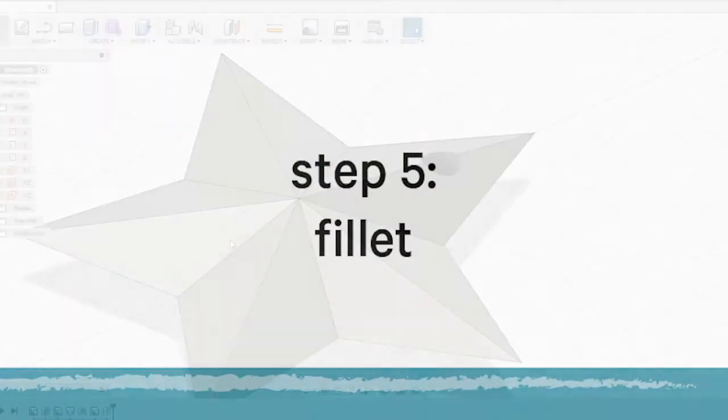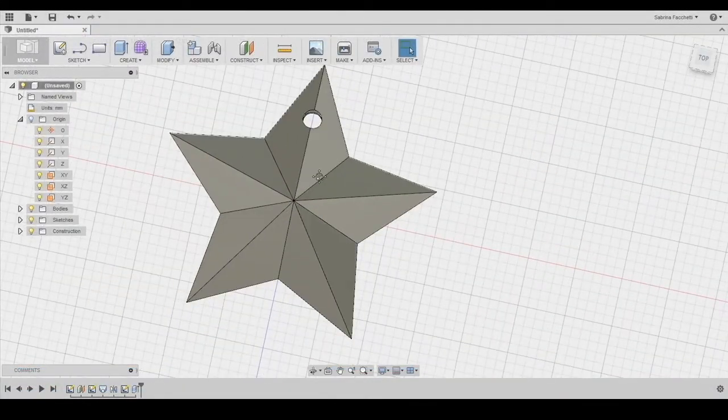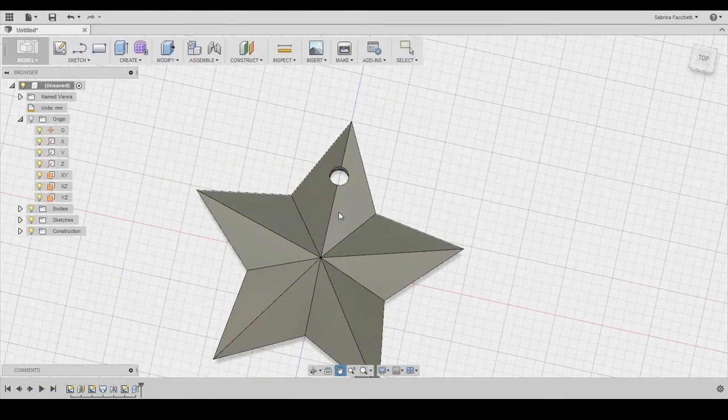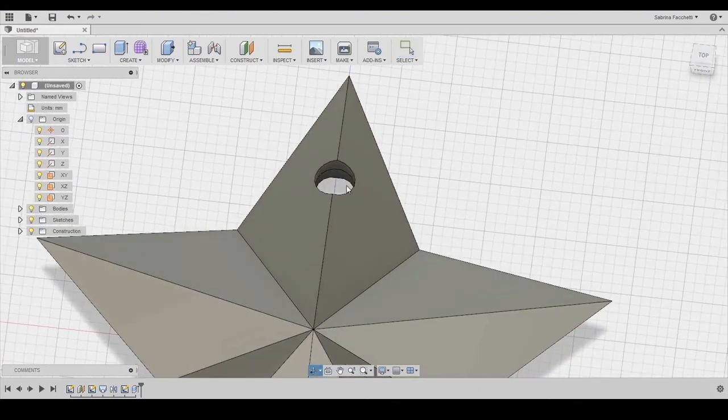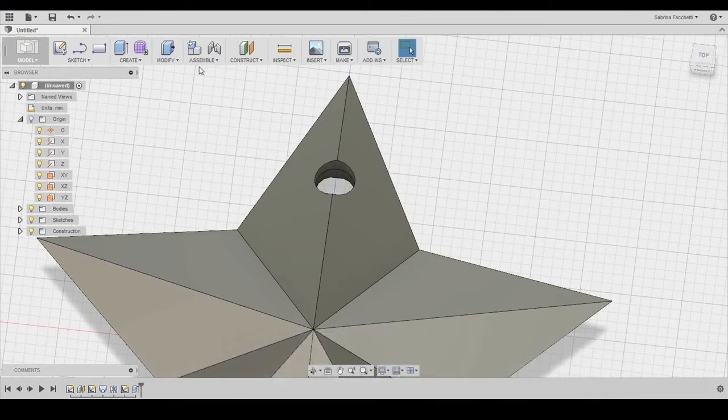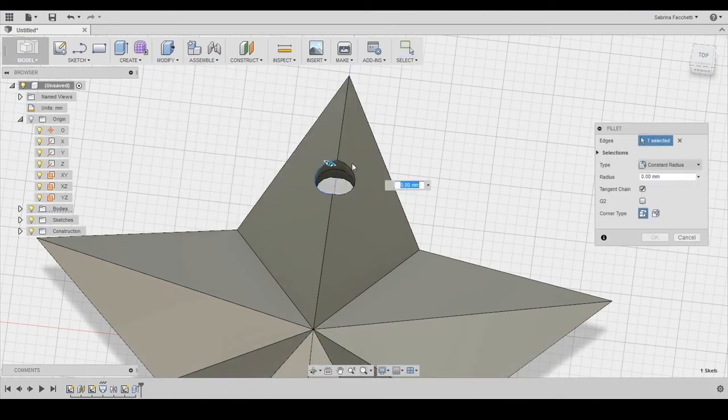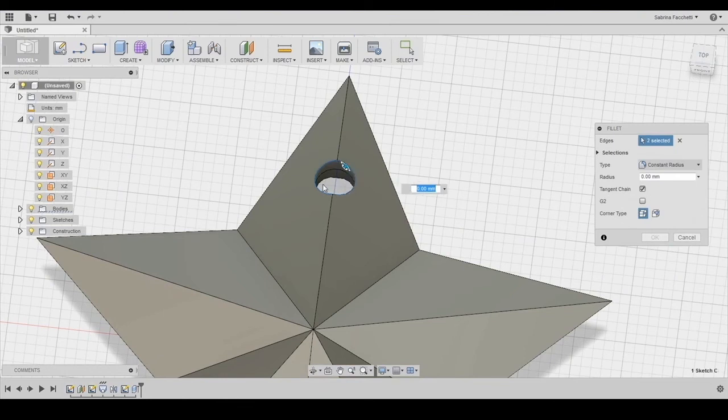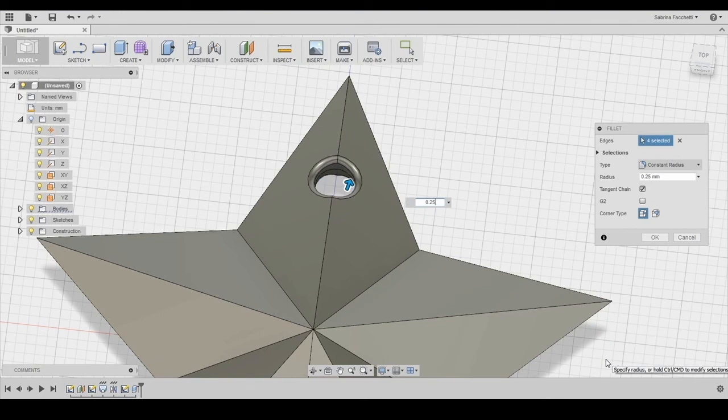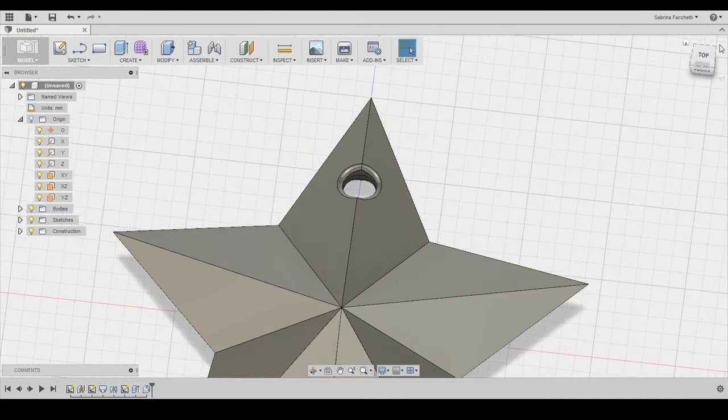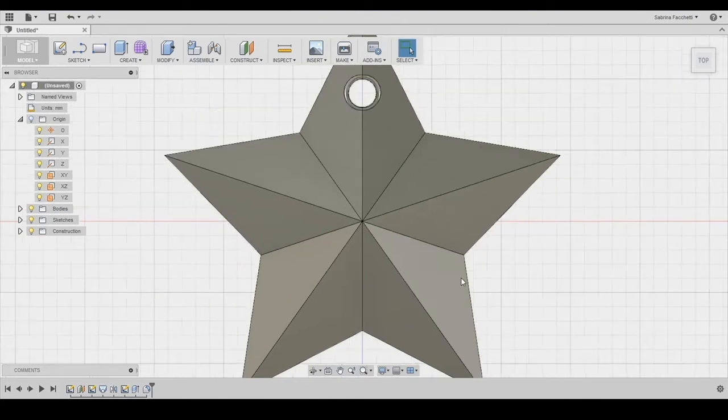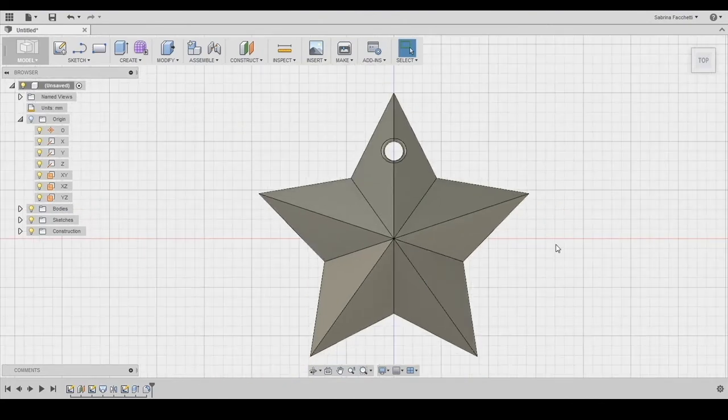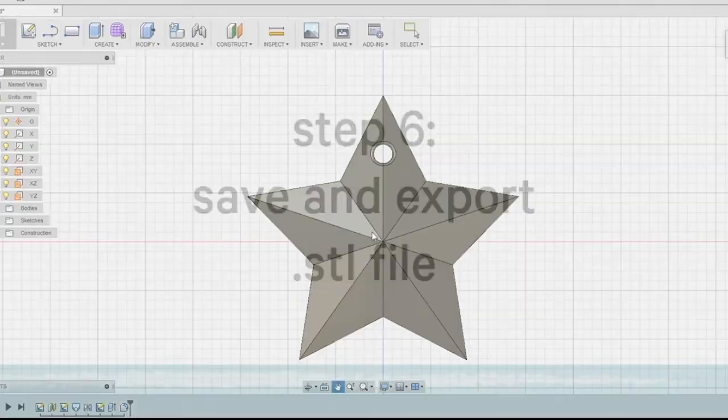The final step before saving consists of adding a fillet on the edges to make them less sharp. These programs are so precise that these edges will be super sharp if left like they are now. Select the fillet tool in the modify section of the top menu. Choose the edges by clicking on them at the top and bottom ones and type 0.25 in the dimension box. And our star pendant is done.